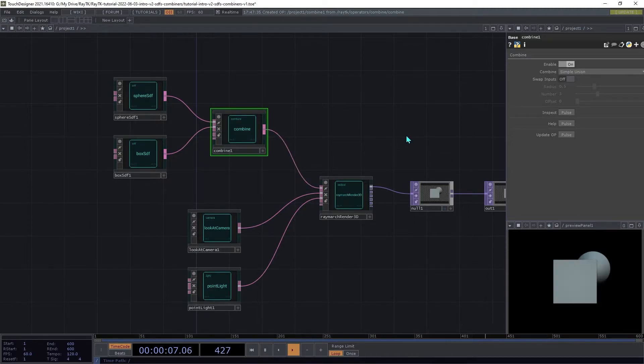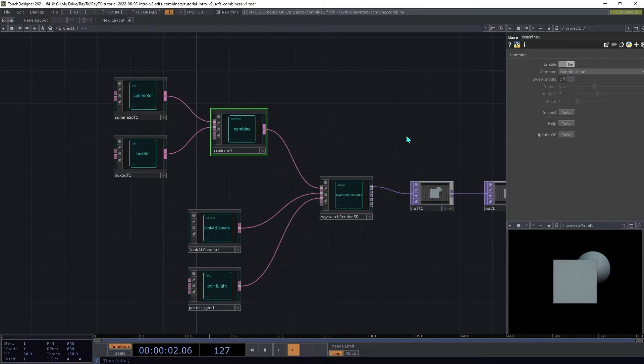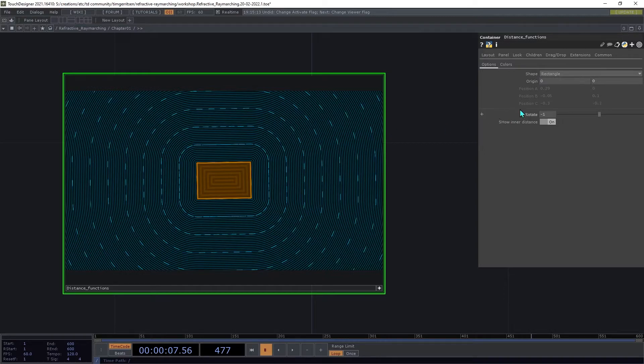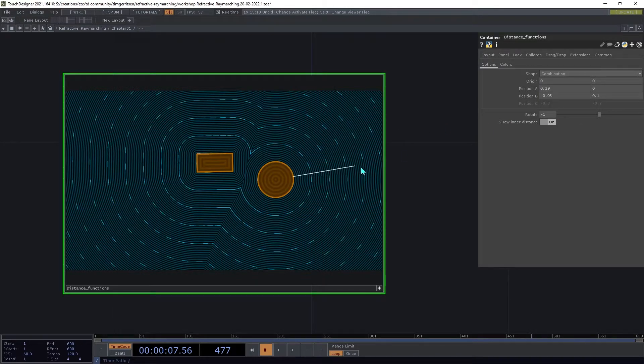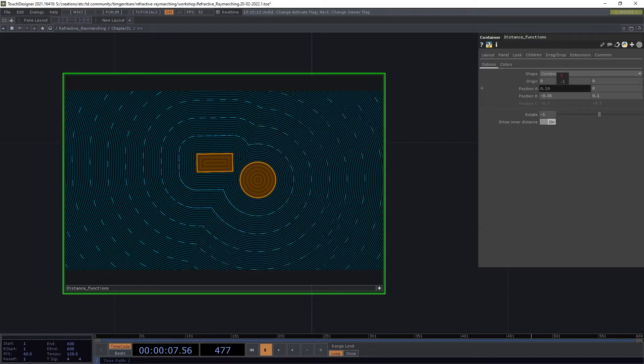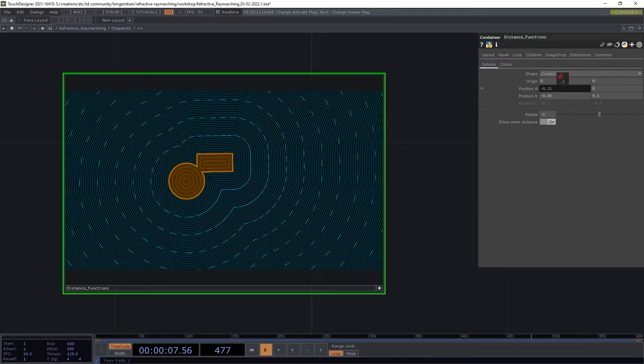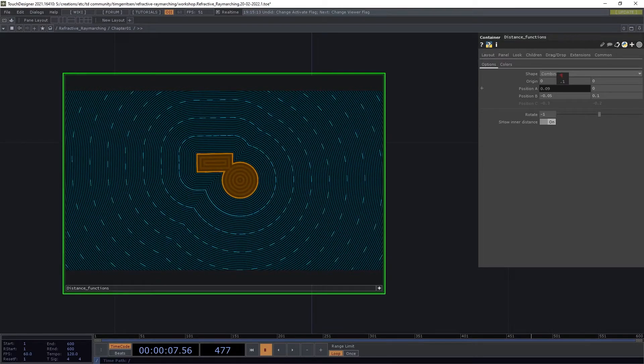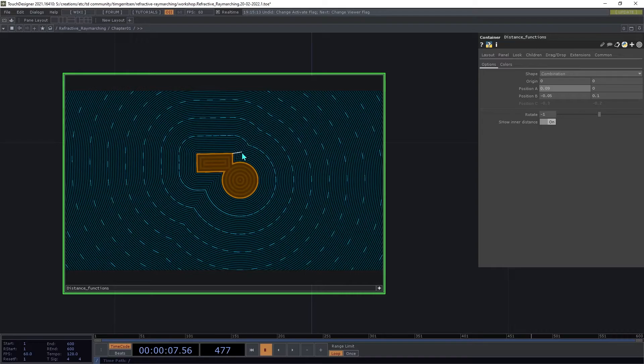So a combiner is an operator that takes in two or more SDFs and merges them to produce a new SDF. Now if we look at the visualization tool, there's an example of this here, where we've got these two different functions, and the result of combining them is another function that produces a distance to this combined shape.